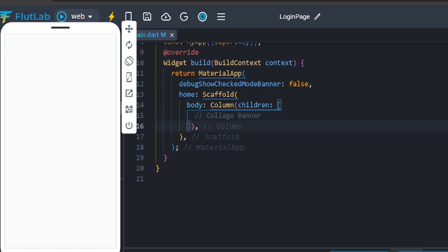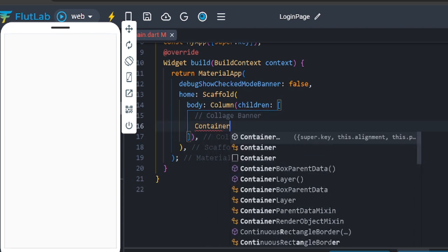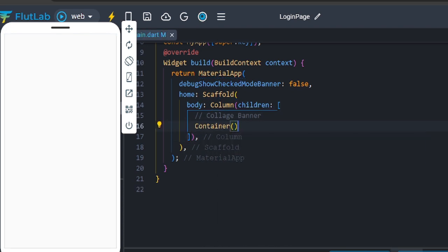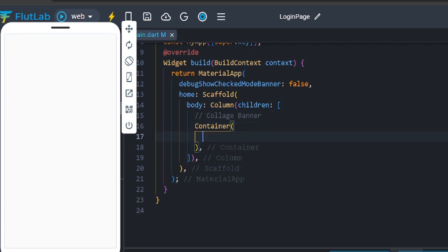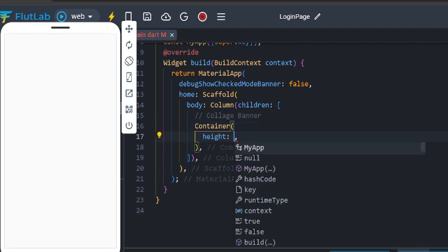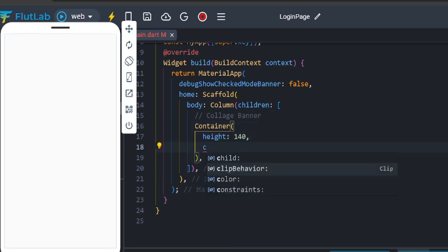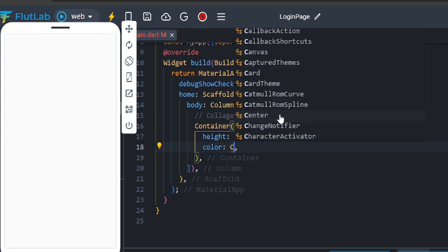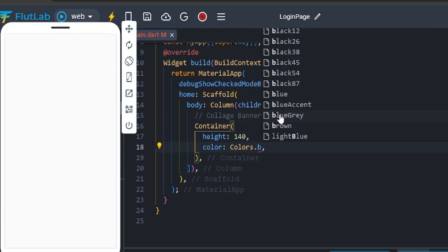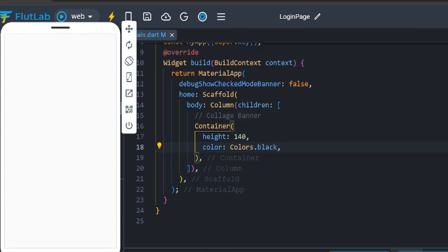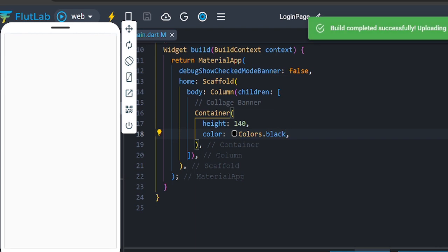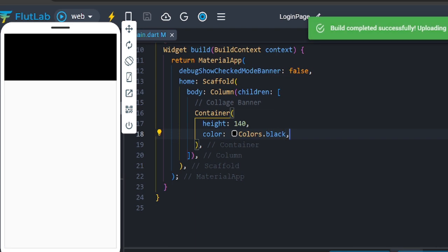For the banner, create a container. Set height to 130 or 140 and color to Colors.black. Check — the container shows.